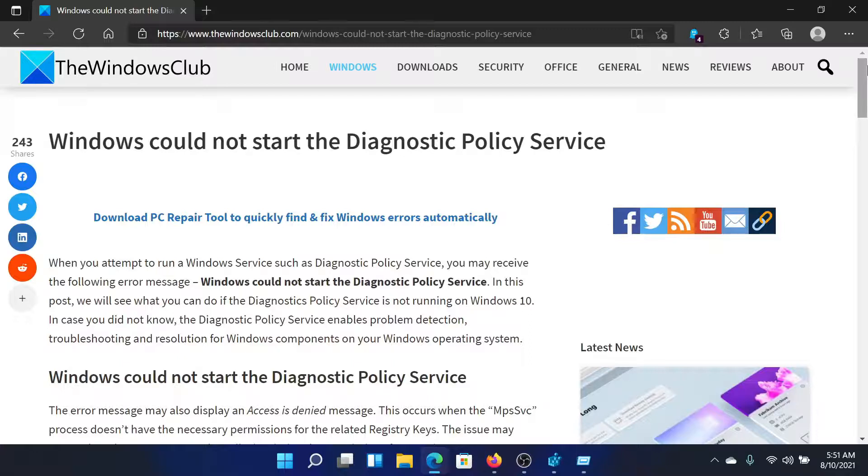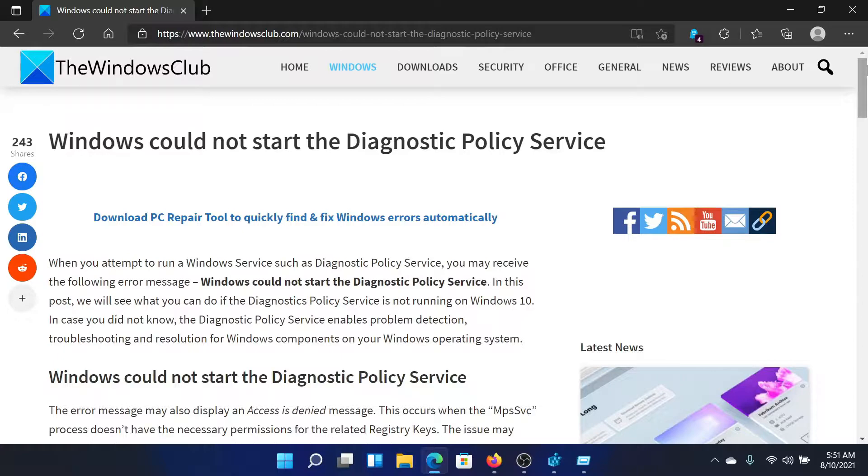If you have any doubts, please go to the original article on the Windows Club, scroll down to the comment section and write your query. We will surely answer to it. Do not forget to subscribe to the channel. Thank you for watching this video and have a nice day.